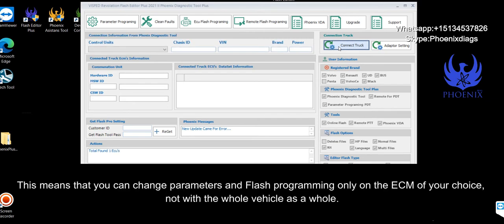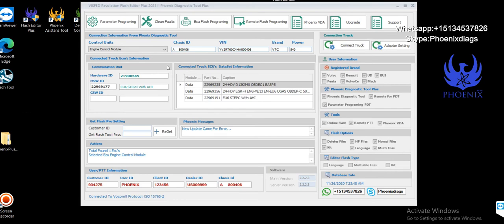This means that you can change parameters and flash programming only on the ECM of your choice, not with the whole vehicle as a whole.